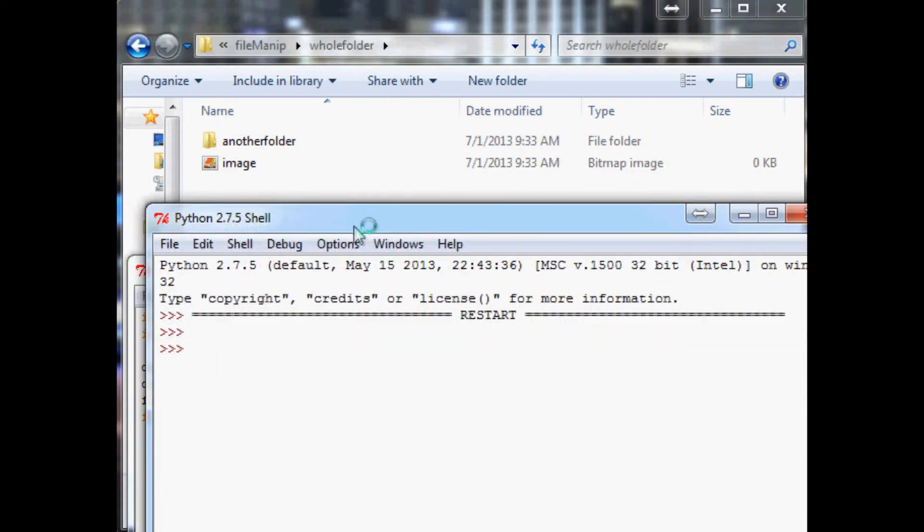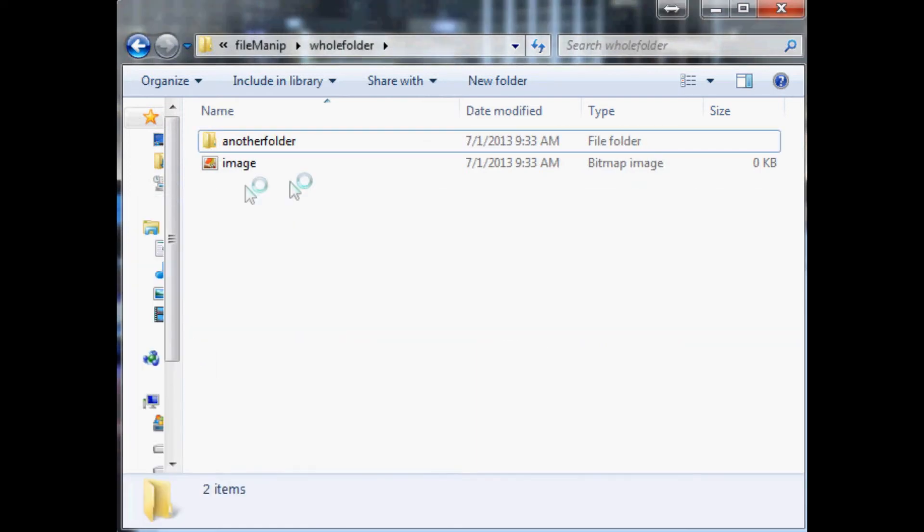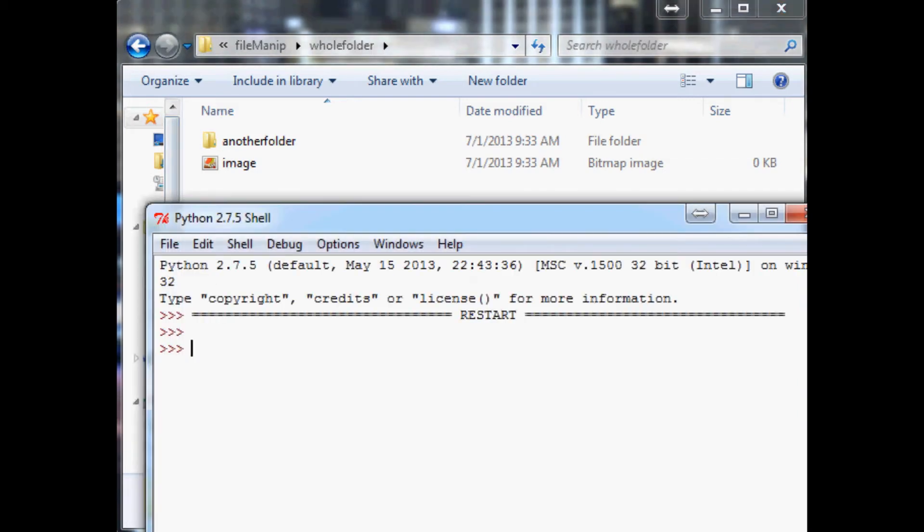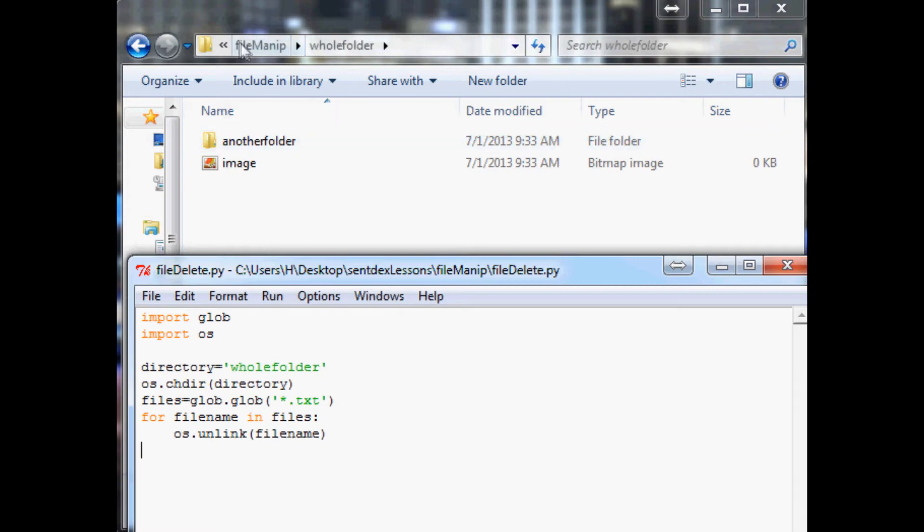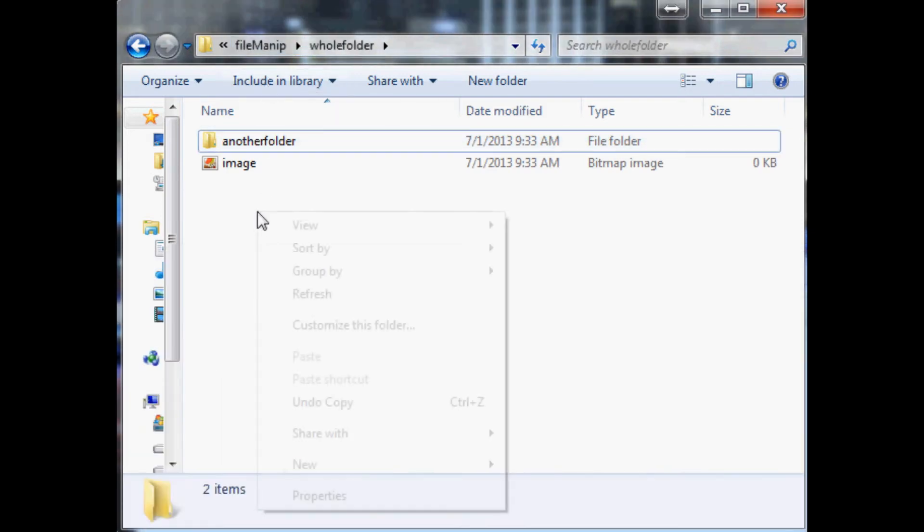And we see it actually deleted both of our text documents because we said to delete everything that was text, but everything else is still intact. So we didn't delete everything, just the text files.